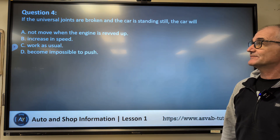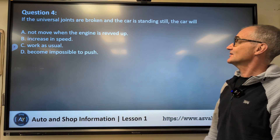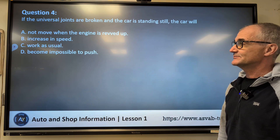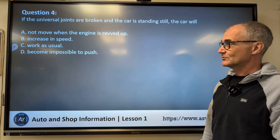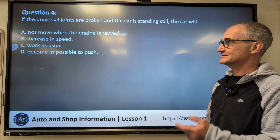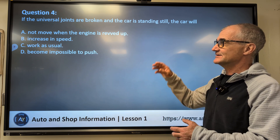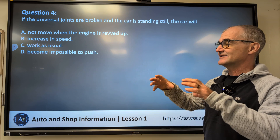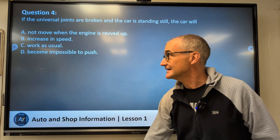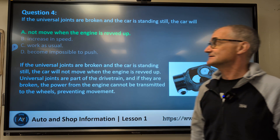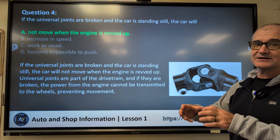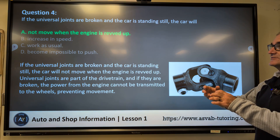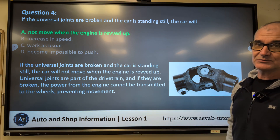Question number four: If the universal joints are broken and the car is standing still, the car will — A, not move when the engine is revved up; B, increase in speed; C, work as usual; D, become impossible to push. The question is: are you going to have drive to the wheels or not? Correct answer is A — not move when the engine is revved up. The universal joint, if broken, means there's no connection between the engine and the wheels.